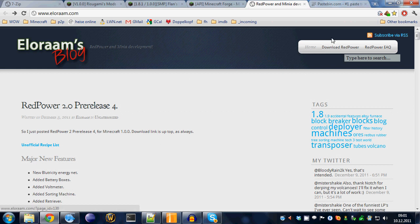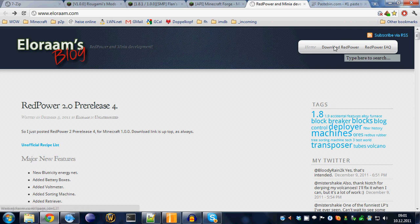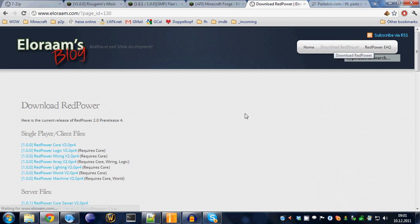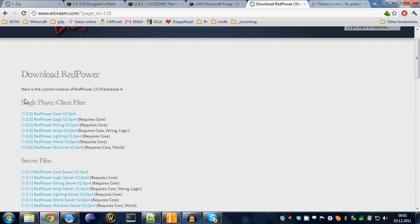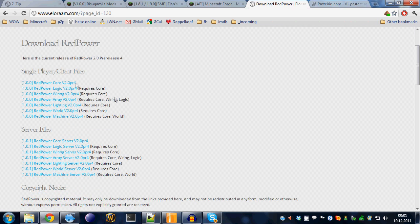Up here in the top right, there's the button Download RedPower. That's where we go. And, well, there are several files right here.